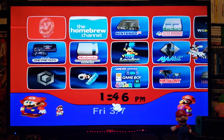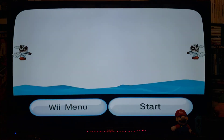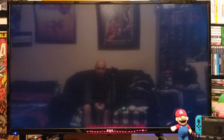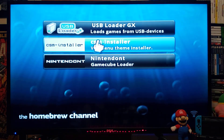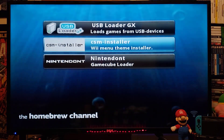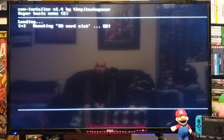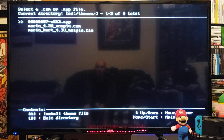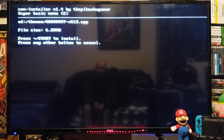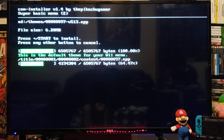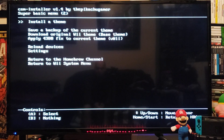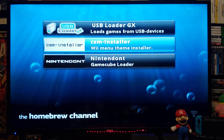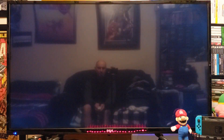Now if you want to go back to the original menu, go to the homebrew channel and load up the CSM installer again. Go to Install Theme — this is going to be the only theme that's going to have the app folder at the end, so just select that and press plus to install. Press the key to continue, press home, then home again, go to System Menu — and now you should have the original Wii menu.